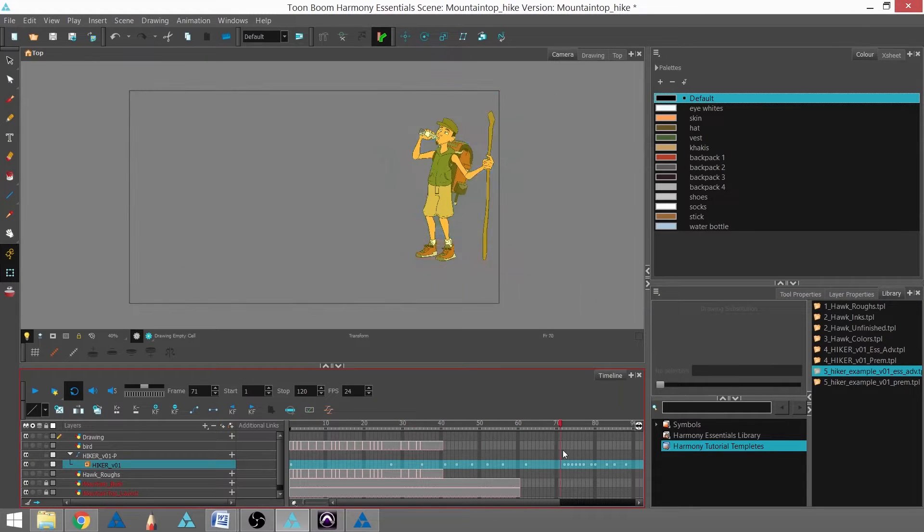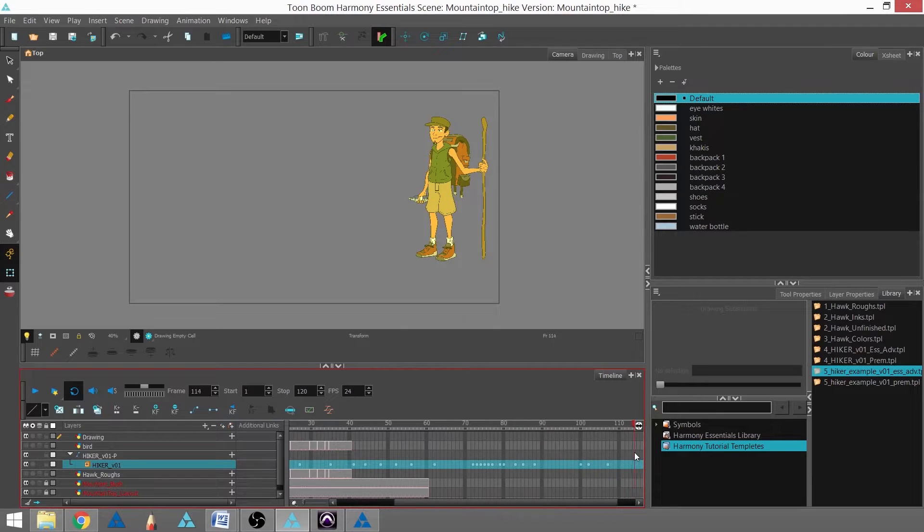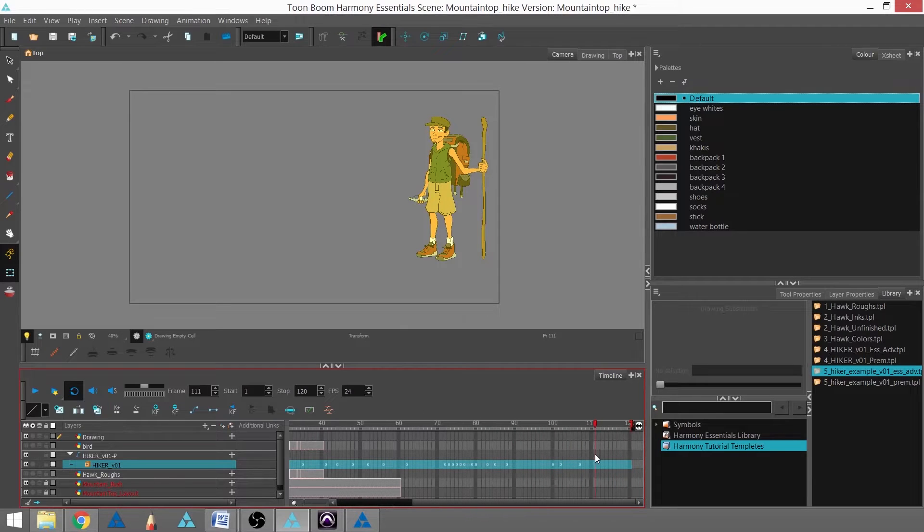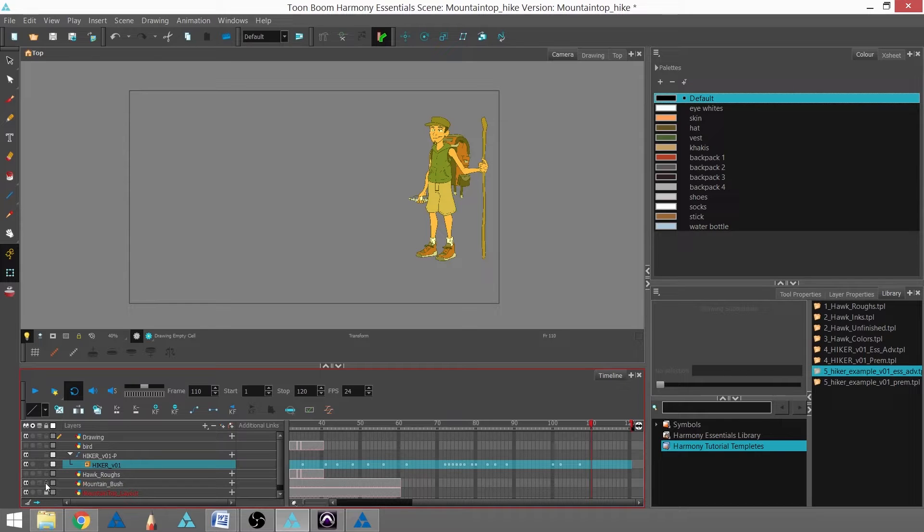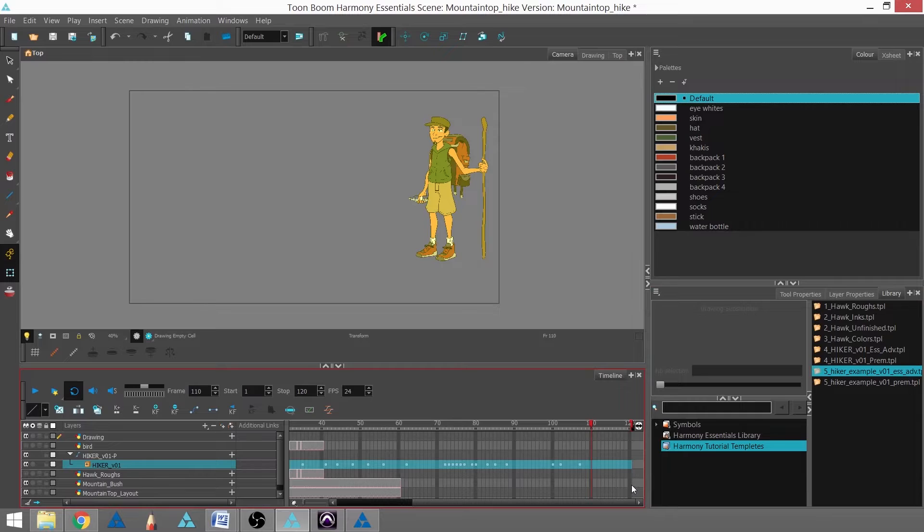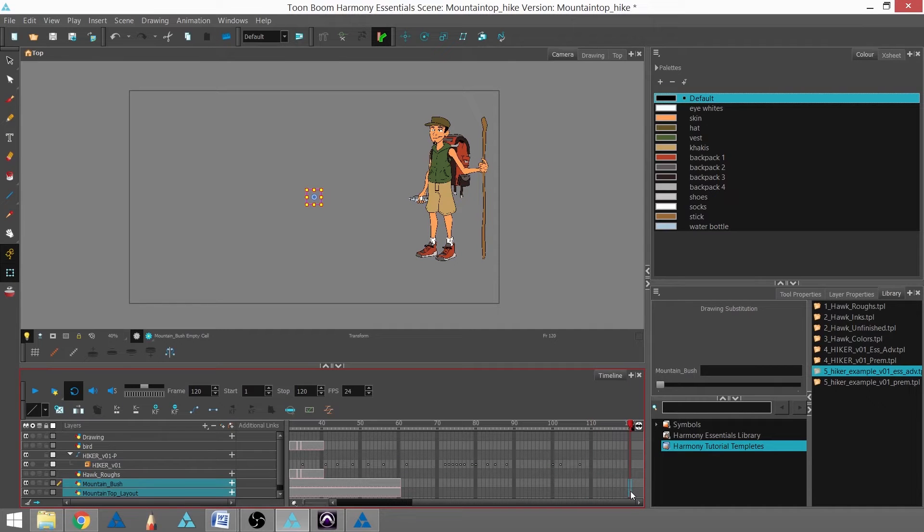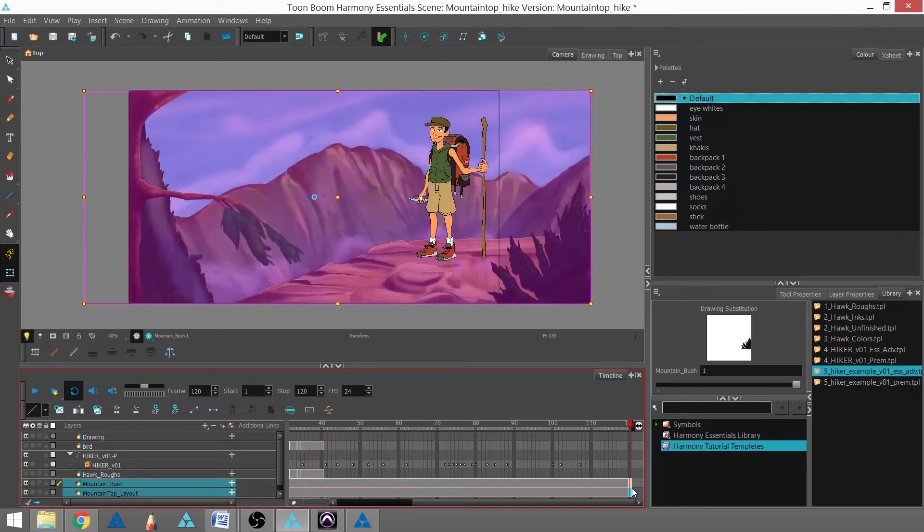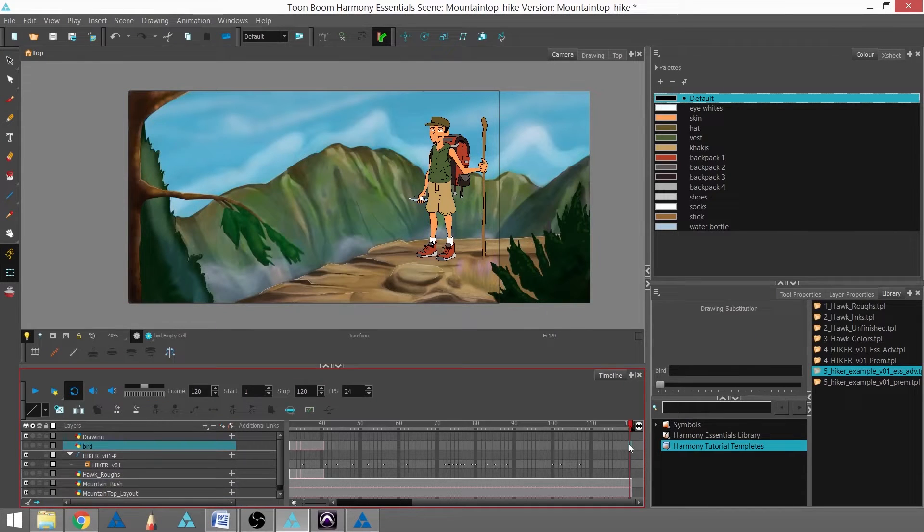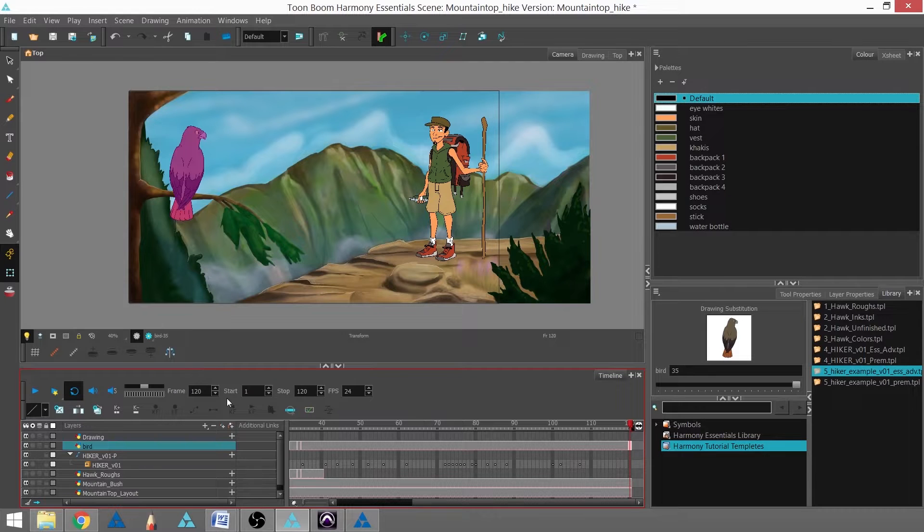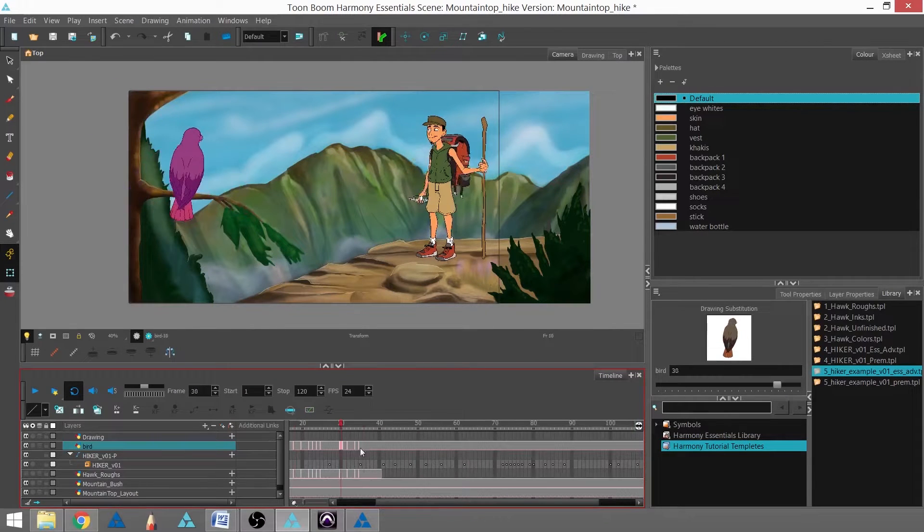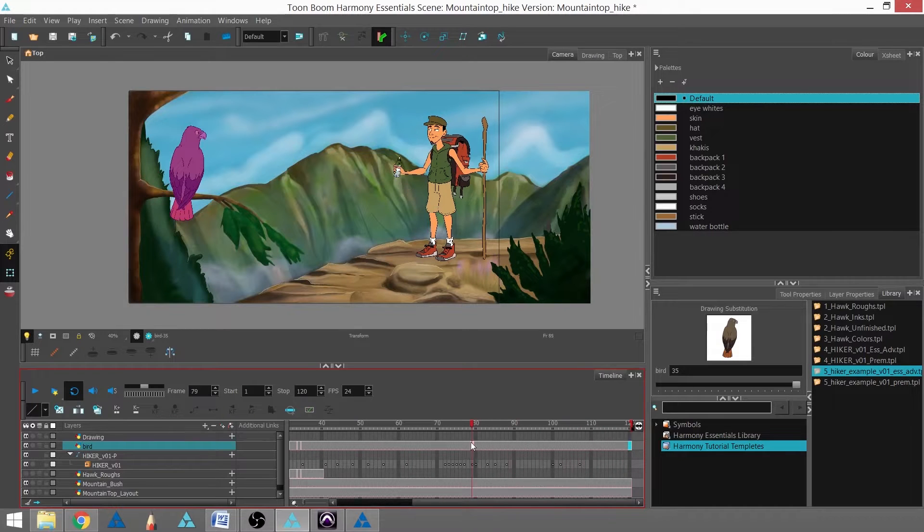You can see that's animating, and actually everything dropped out the back because the background layers only go up to 60. I'm going to unlock those, select their frames at 120, and hit F5 to extend my exposure. I'm going to do the same for the bird and turn that bird layer back on. Now everything continues to the end of 120, and so does my animation for my hiker.